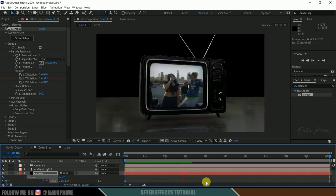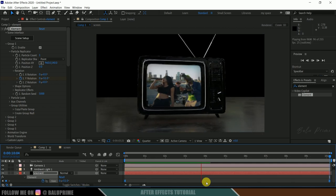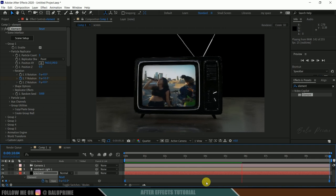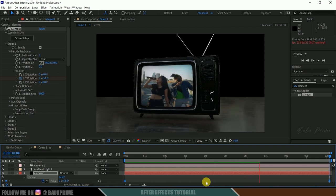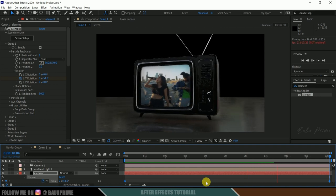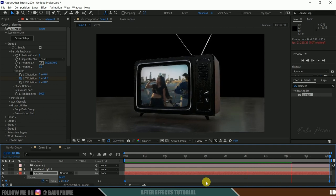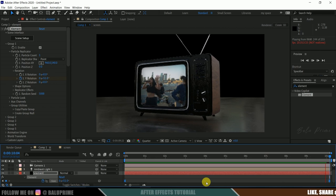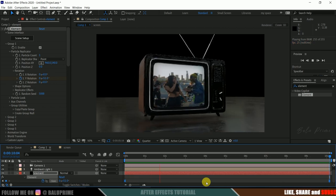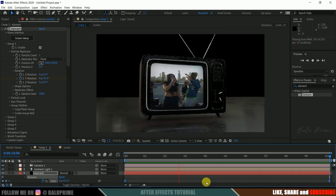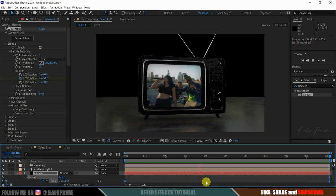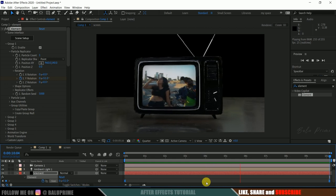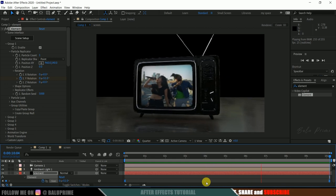In this way, we can add videos onto the screen of 3D television models. Hope you guys learned something new from this tutorial. If you learned anything new, please like, share, and subscribe to my channel to support me. We'll meet in the next video — until then, signing off. Take care, bye.